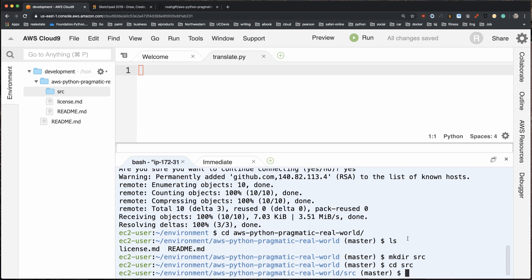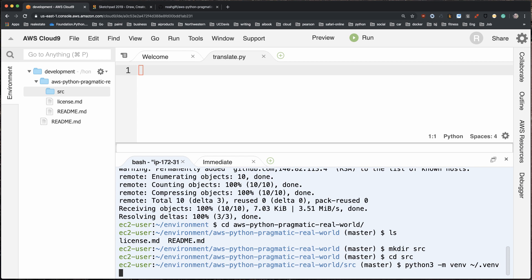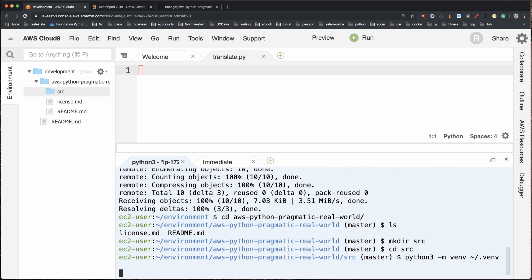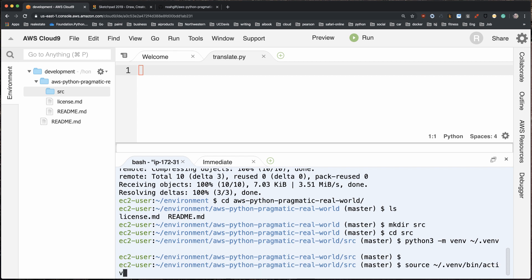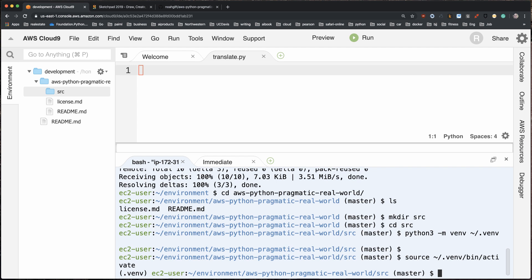Before we start writing code, I'm going to create a virtual environment, which allows me to isolate Python to a specific directory. I'll type `python3 -m venv` and tell it where — I'll put it in `~/.venv` to kind of hide it away. Then I'll source it by typing `source ~/.venv/bin/activate`. Now if I type `which python3`, you'll see it's going to use a Python 3 set up just for my project.